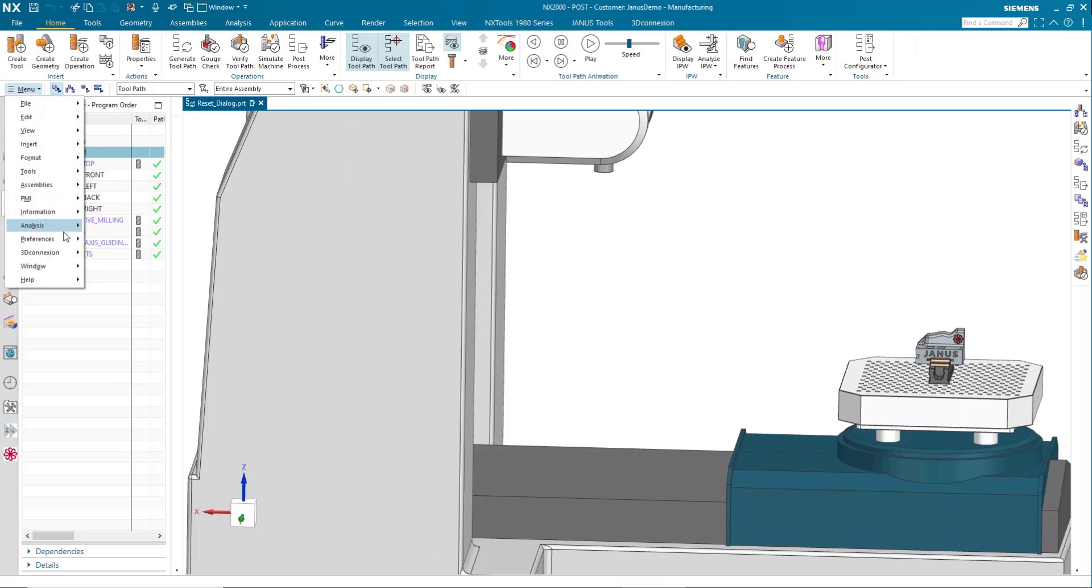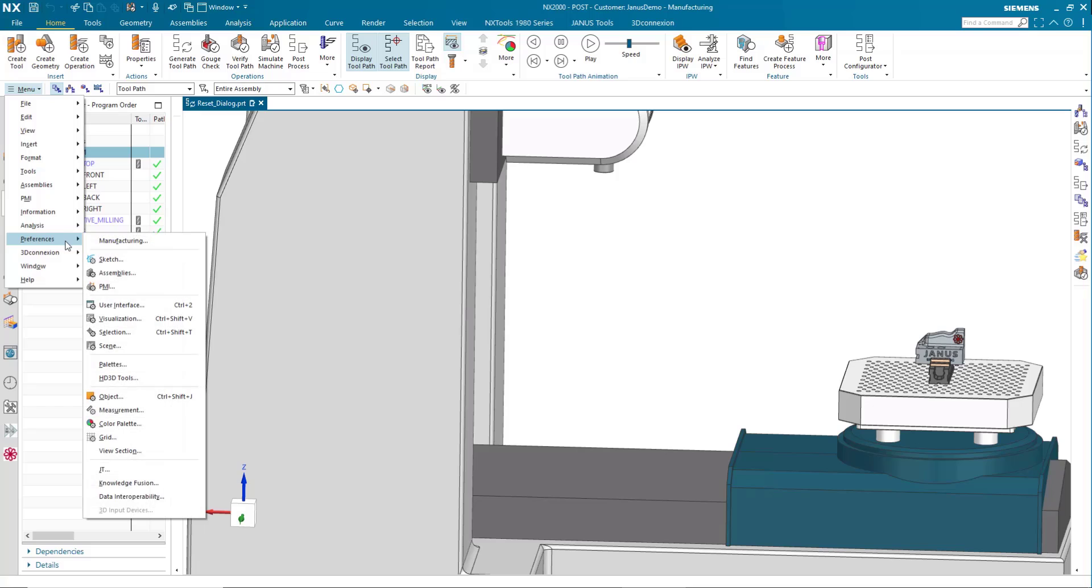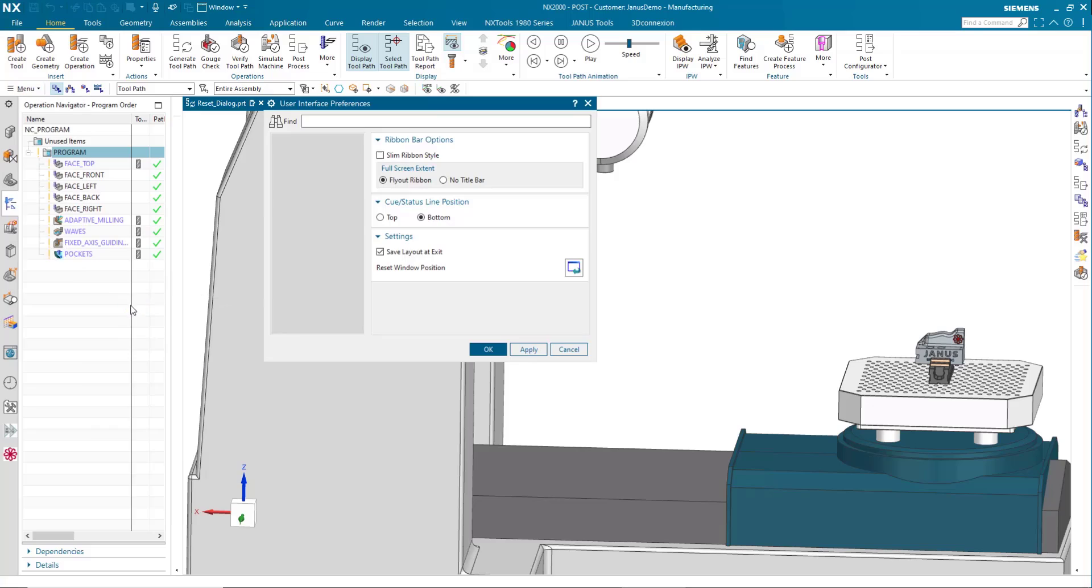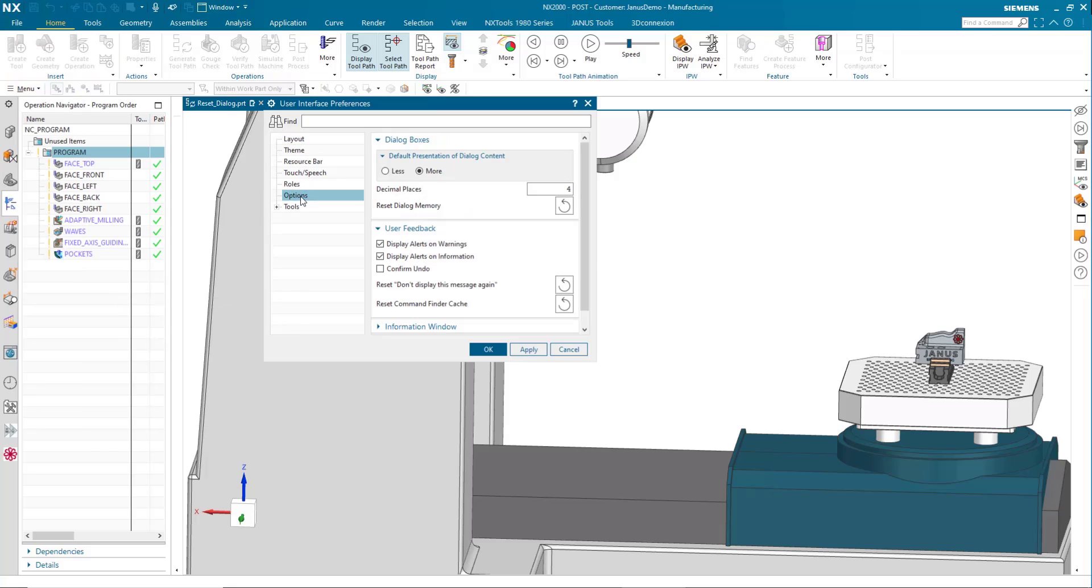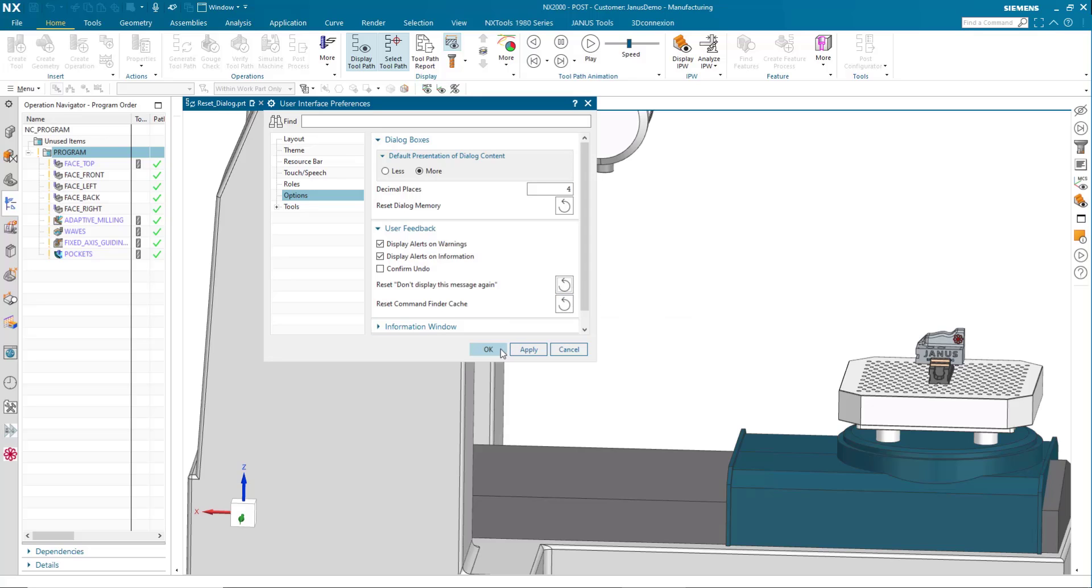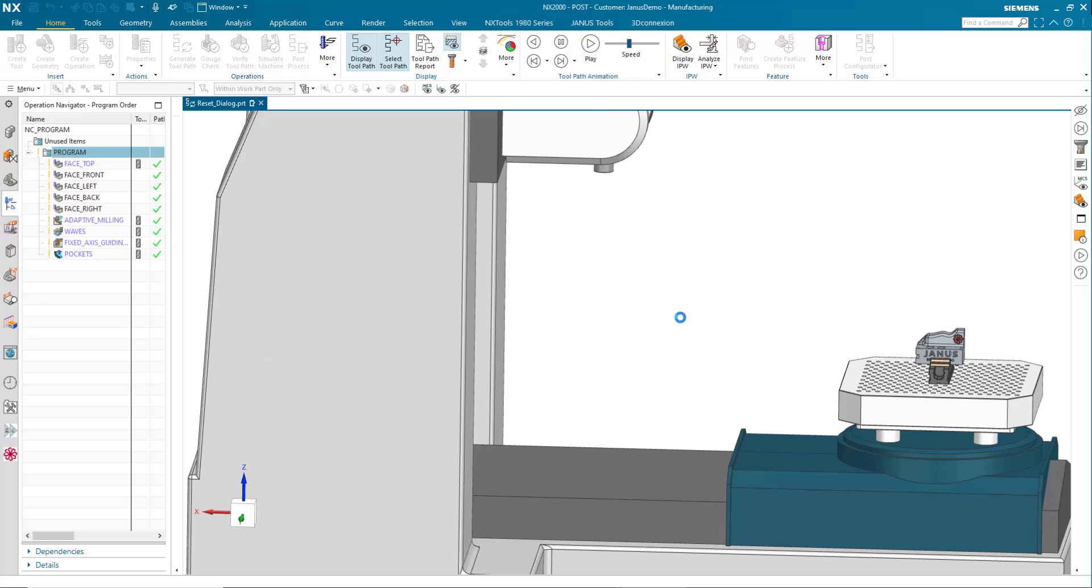First, we'll finish the simulation. Then we'll go to menu preferences down to user interface. And then in the options tab here, you'll find a line that says reset don't display this message again. And when I reset it, every single message will be returned to the original setting.